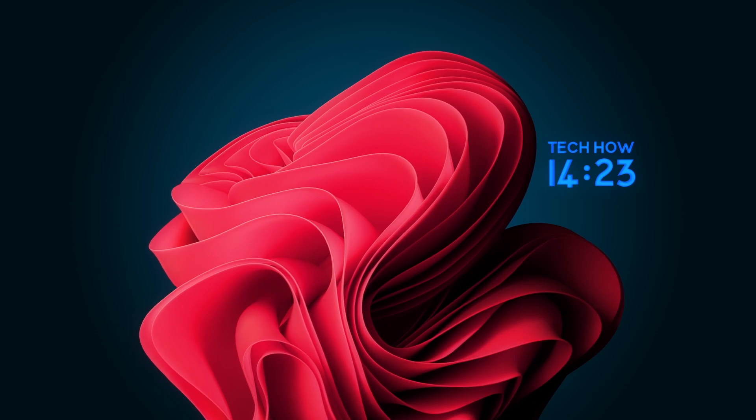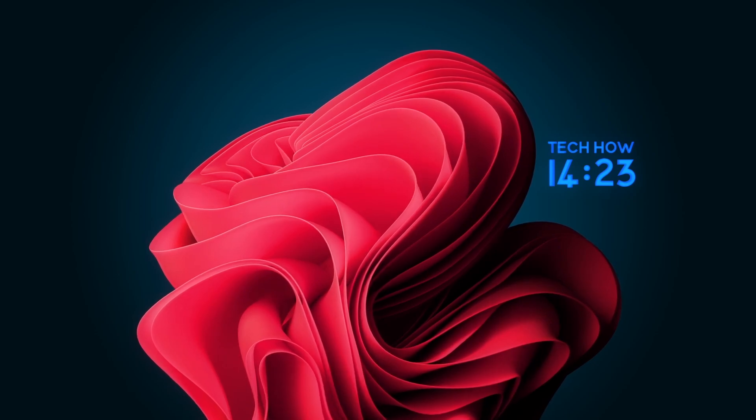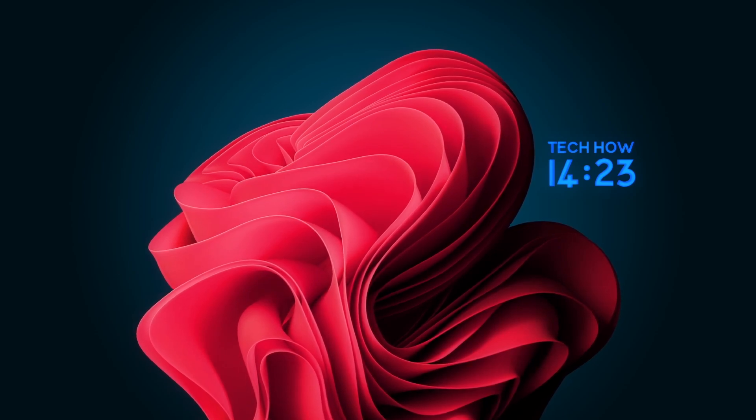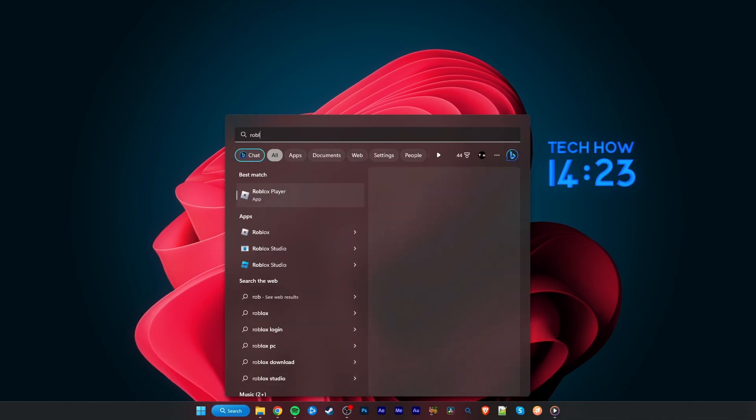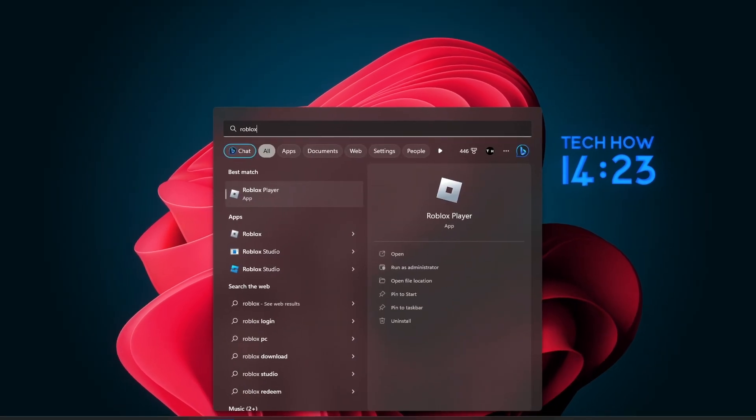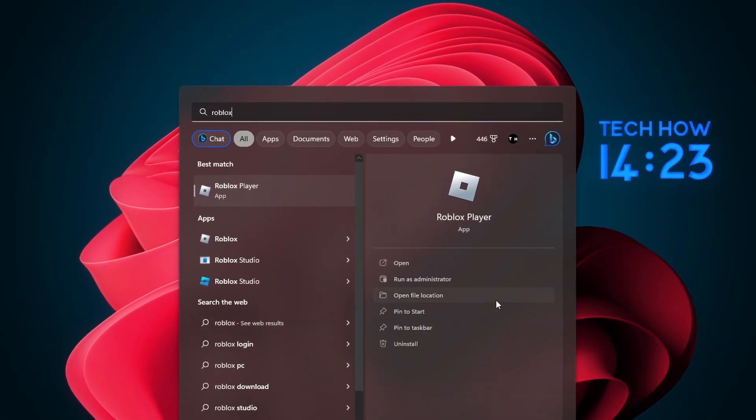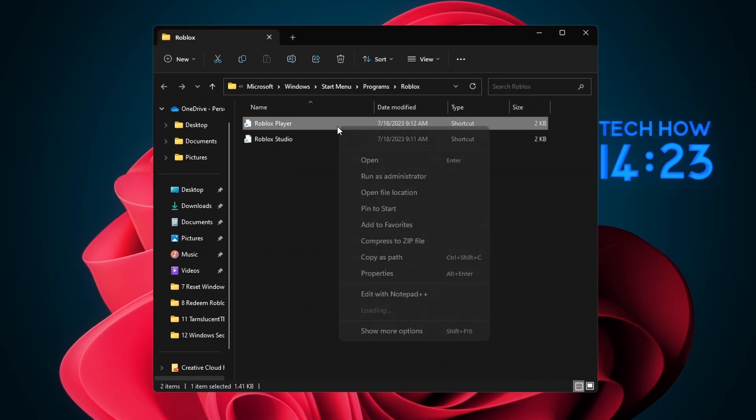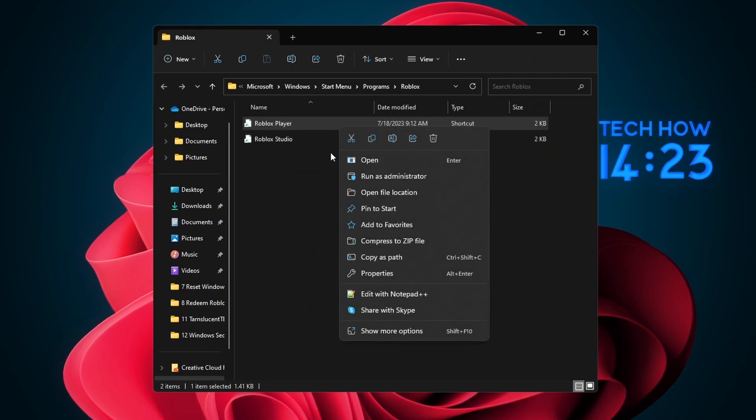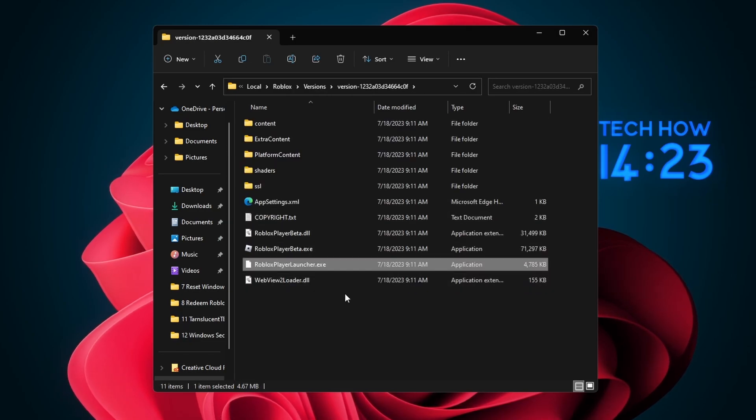Lastly, make sure you have the appropriate permissions to run Roblox on your PC. Search for Roblox in your Start menu search and select to open the file location of the Roblox Player app. Right-click the Roblox Player shortcut and select Open File Location again.